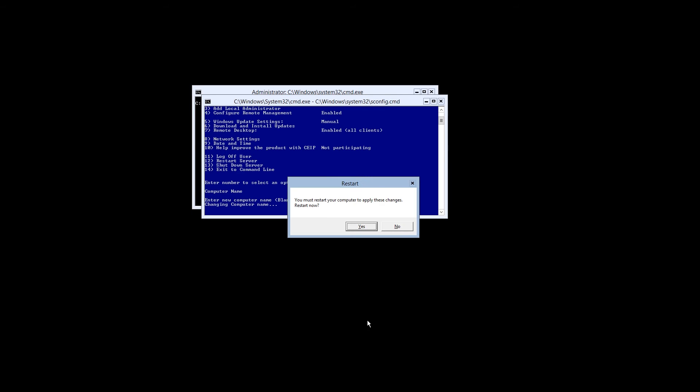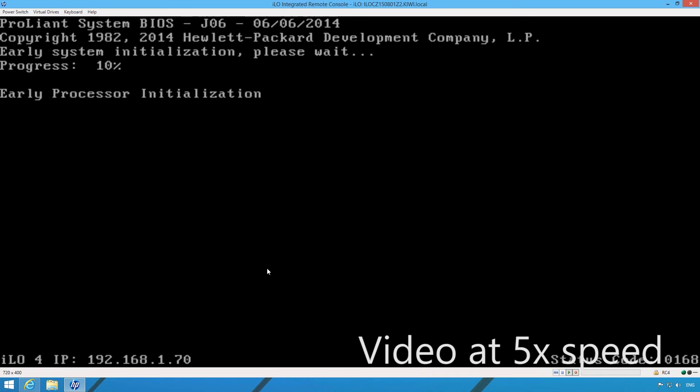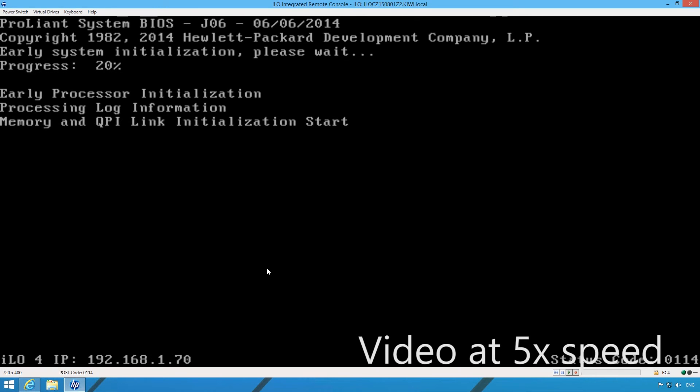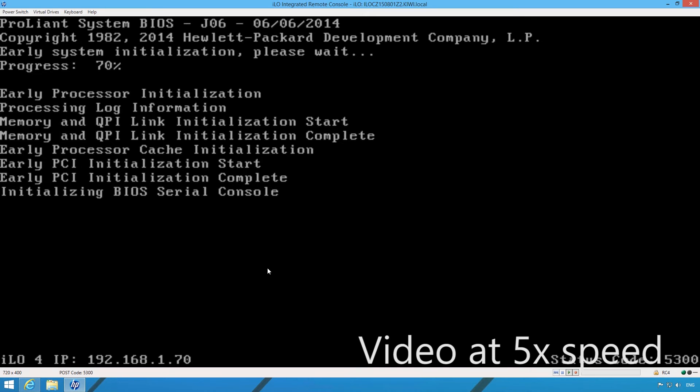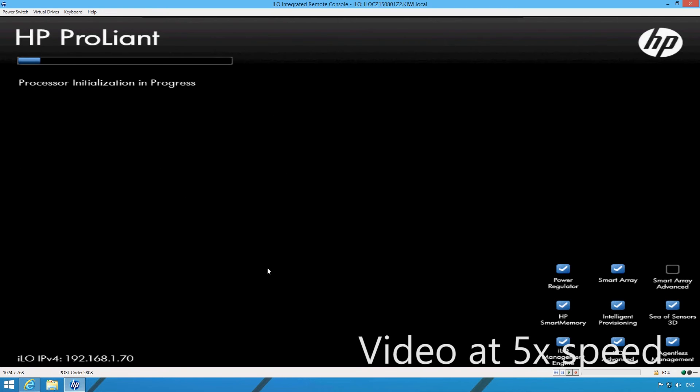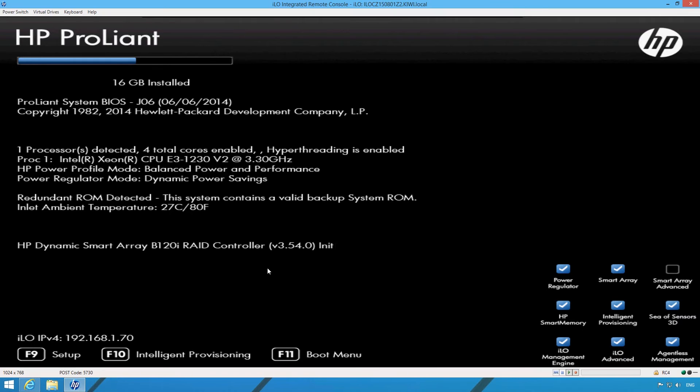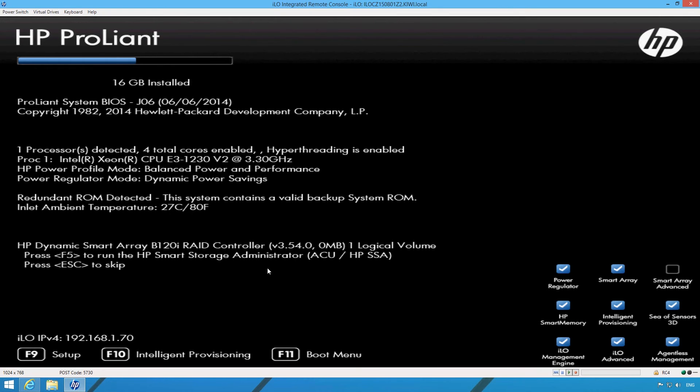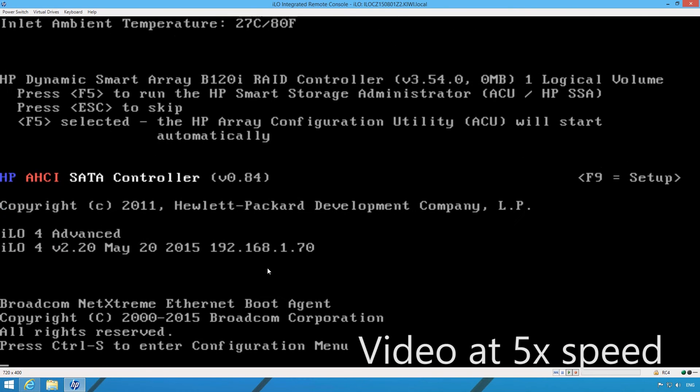We're going to select yes to restart as it's now time to deal with the RAID configuration for the hard drives. The server is now booting. Standby to press F5 to run the HP Smart Storage Administrator. Once F5 has been pressed, wait for the tool to load.